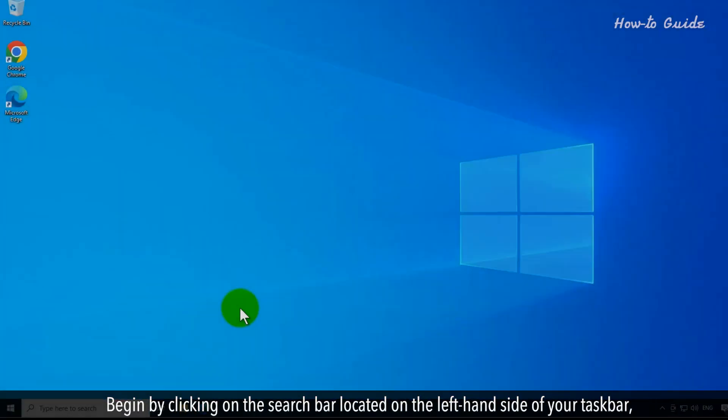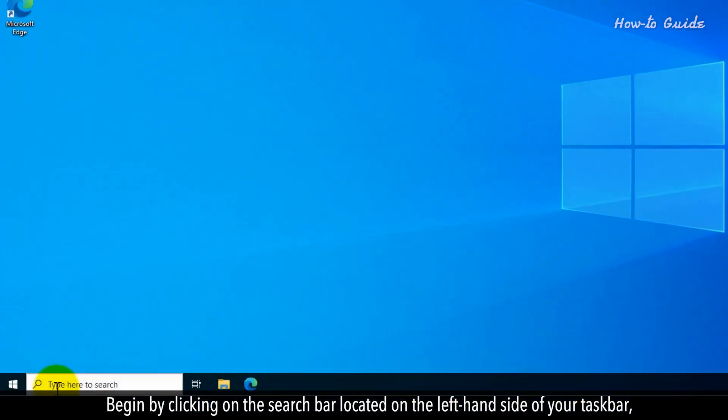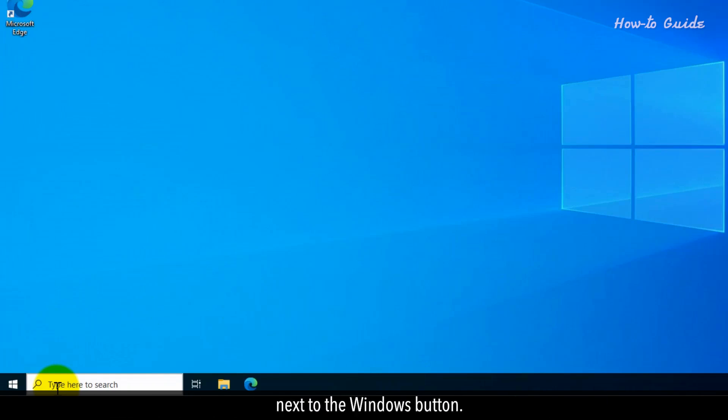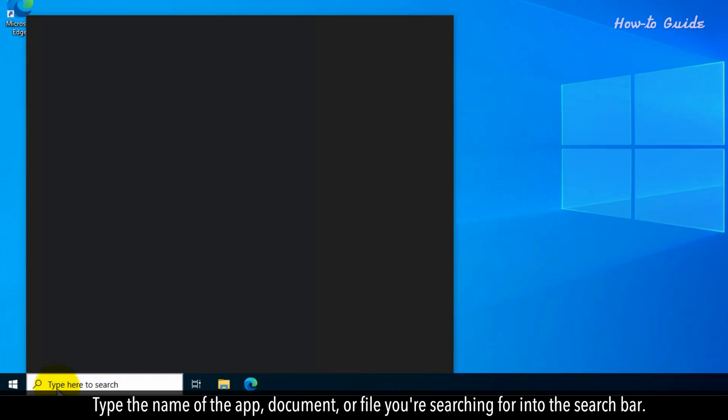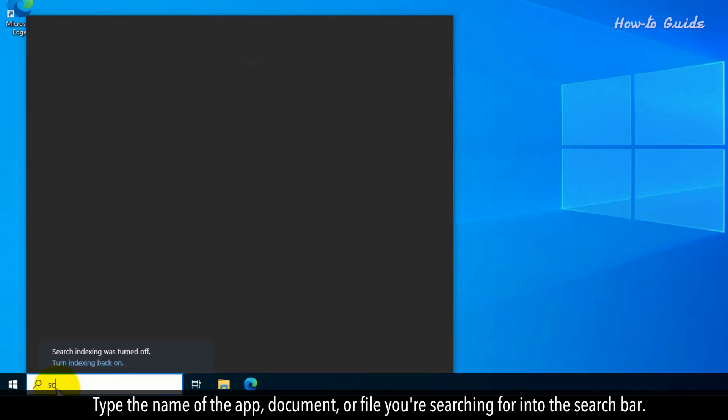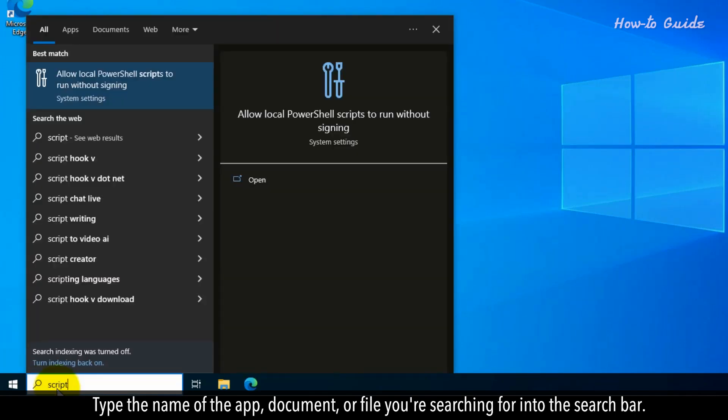Begin by clicking on the search bar, located on the left-hand side of your taskbar, next to the Windows button. Type the name of the app, document, or file you're searching for into the search bar.